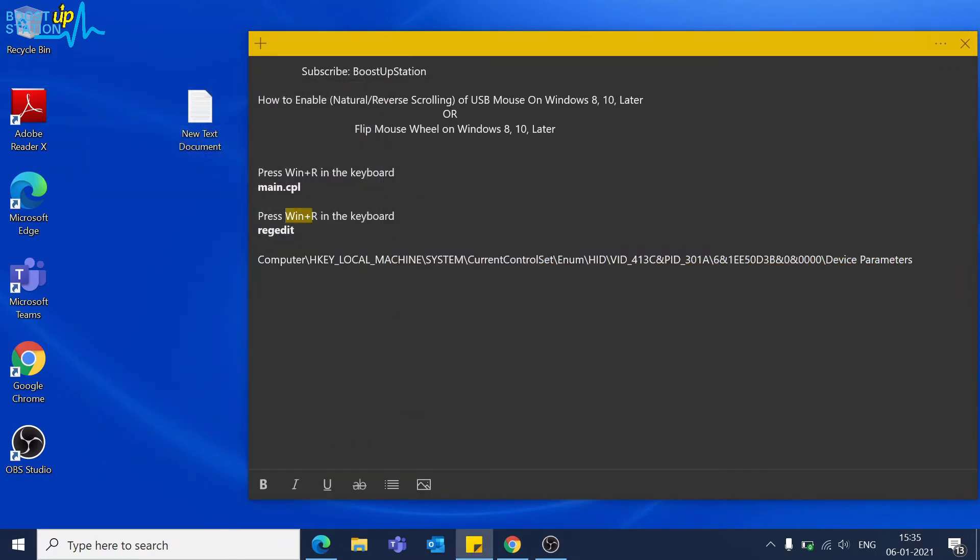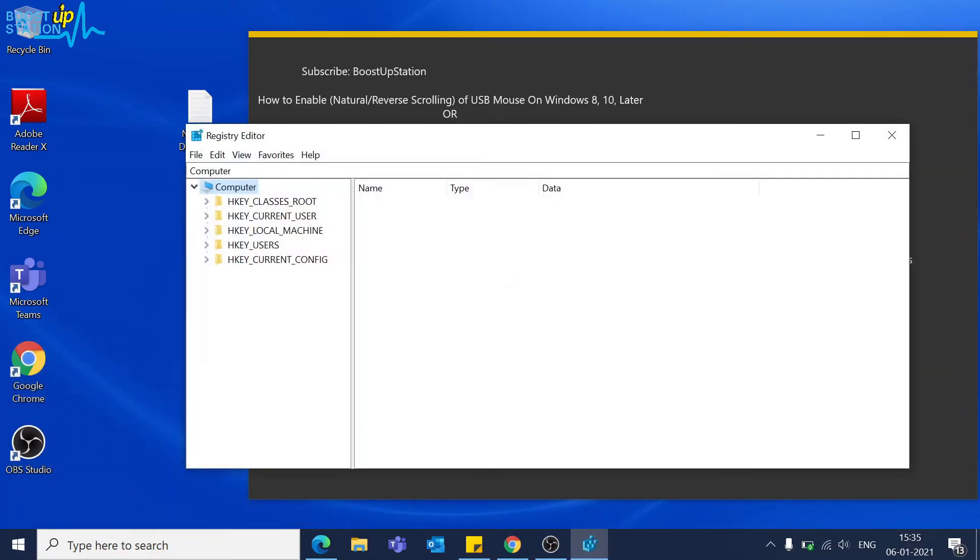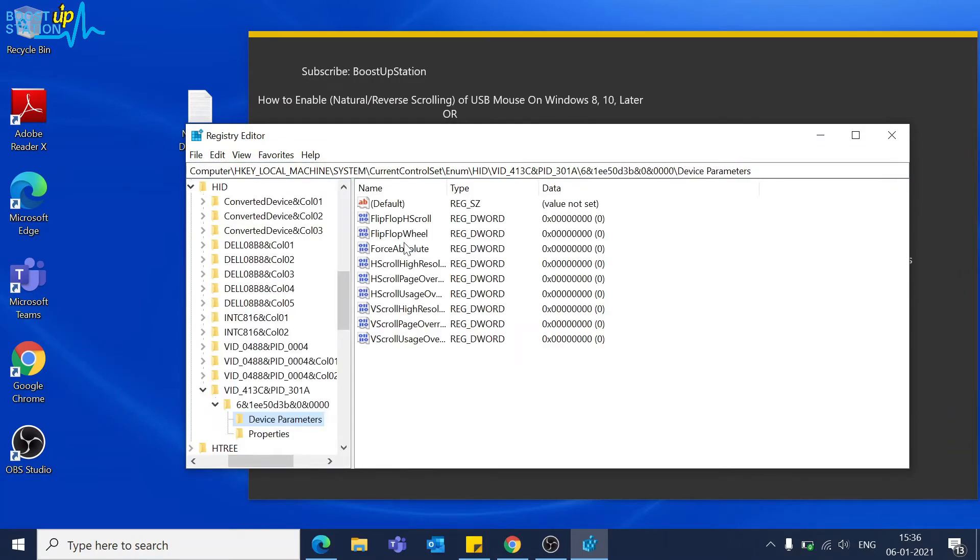Now go to Windows plus R hotkey again and type regedit like this and click OK. In the search bar, paste the location we just copied and press enter.